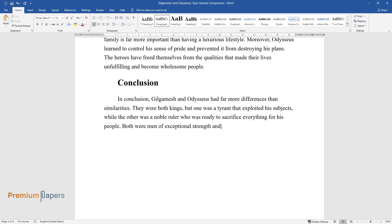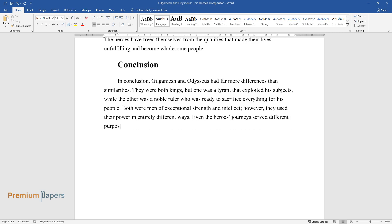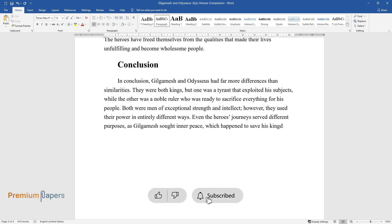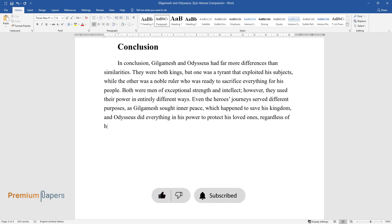Both were men of exceptional strength and intellect, however, they used their power in entirely different ways. Even the heroes' journeys served different purposes, as Gilgamesh sought inner peace, which happened to save his kingdom, and Odysseus did everything in his power to protect his loved ones, regardless of his struggles.